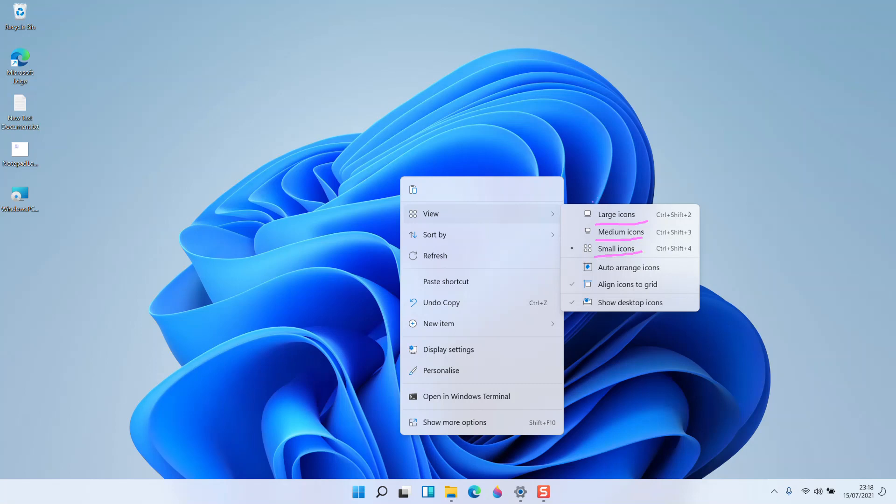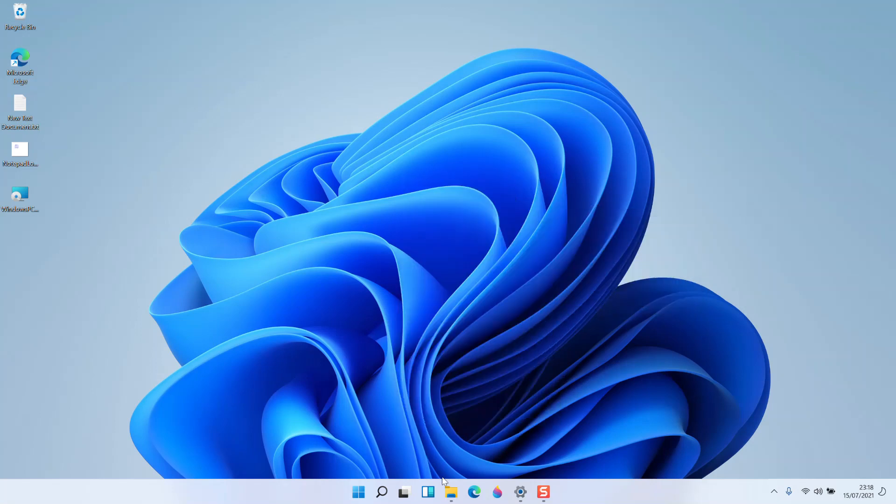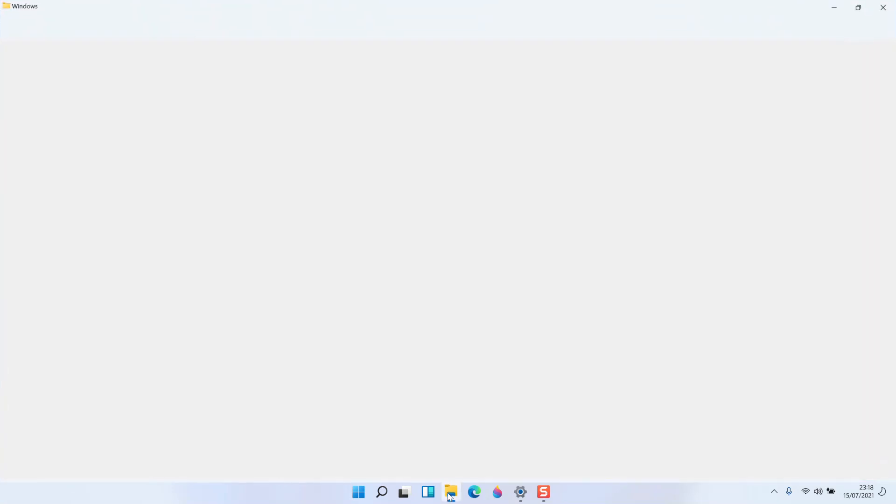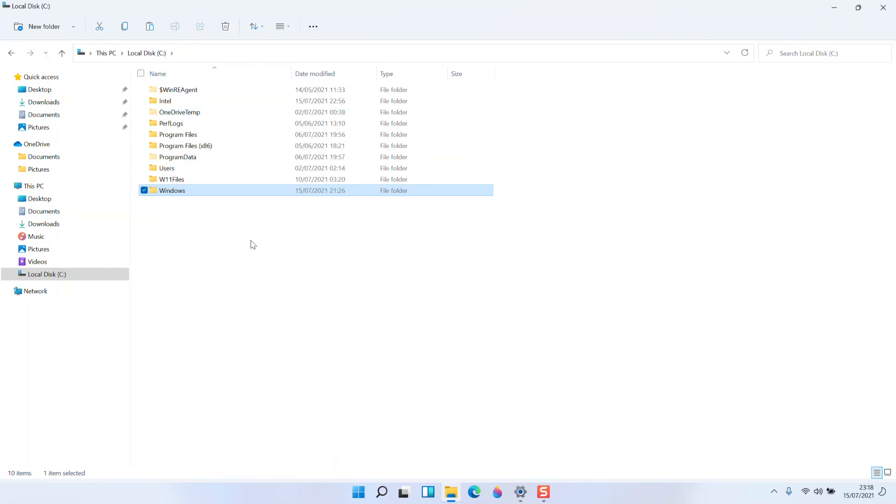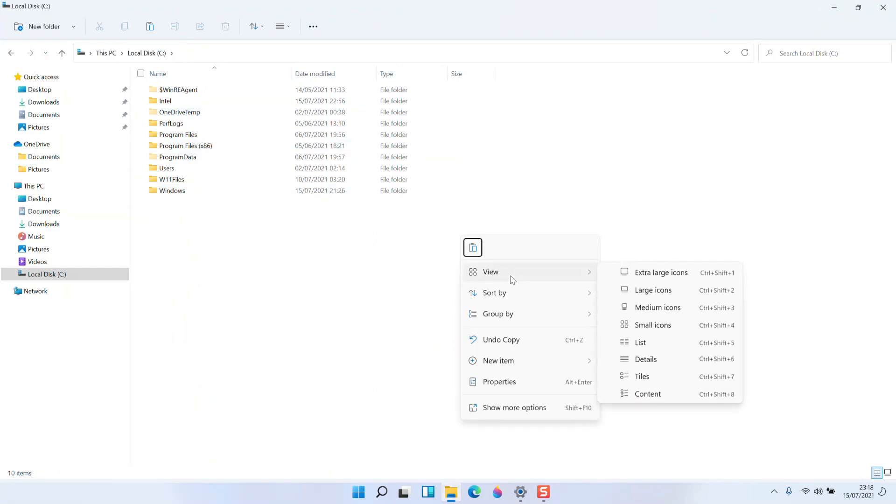Extra large icons is missing here, but if you go to Windows Explorer, navigate to any folder, and right-click, you'll see an extra option called extra large icons.